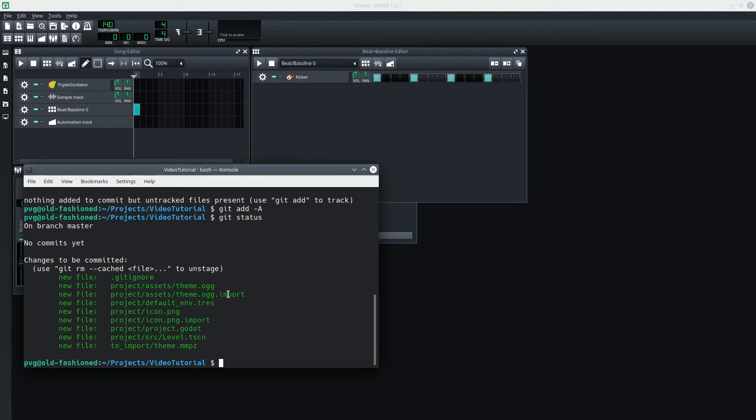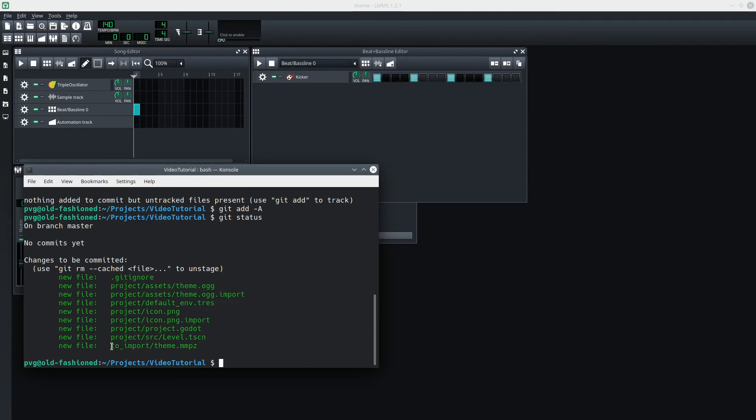We have the .ogg file and its .import file. Now, that's important because this contains the import metadata for theme.ogg. Don't confuse that with the .import directory that we're ignoring. And the rest of this should look really familiar. And again, notice the project file for LMMS is included right here. So let's go ahead and commit these.